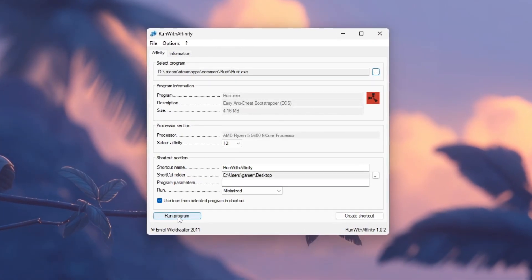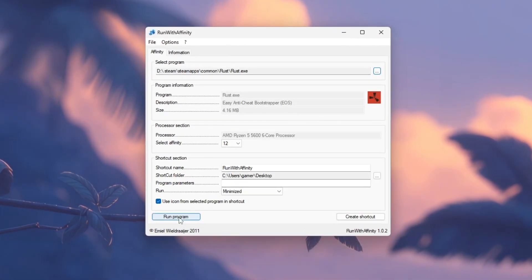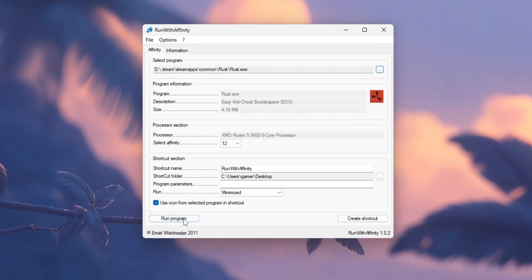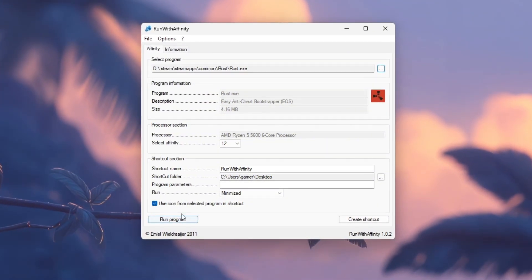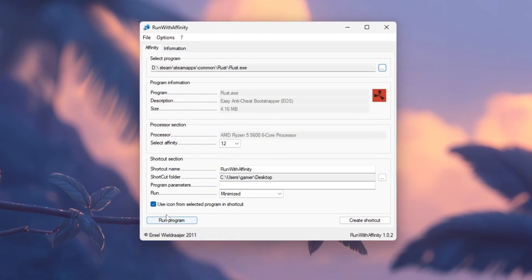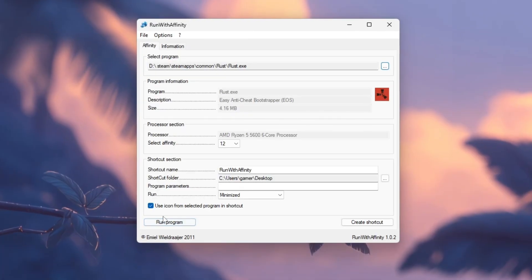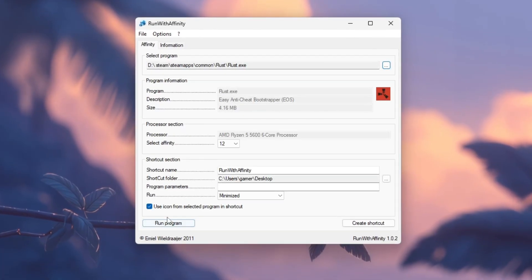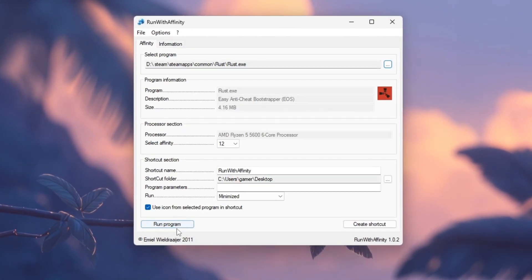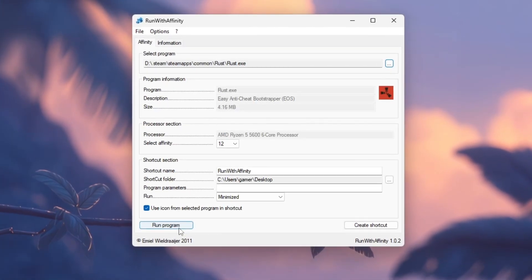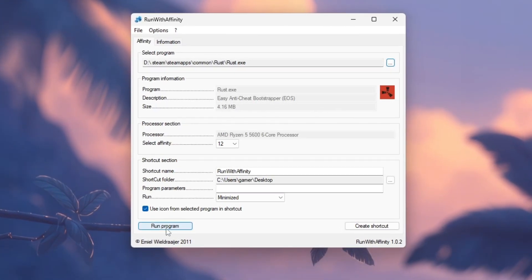Keep the tool running in the background while you play. This helps Rust focus CPU power efficiently, reducing lag, stabilizing FPS, and making gameplay smoother.